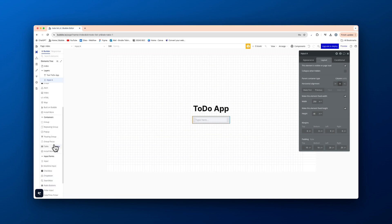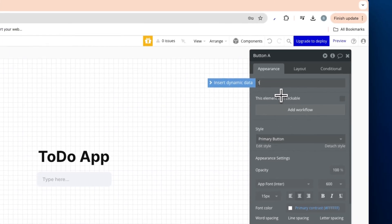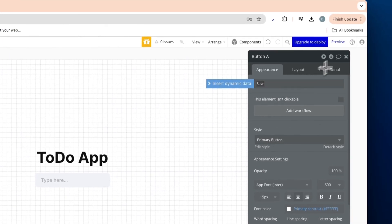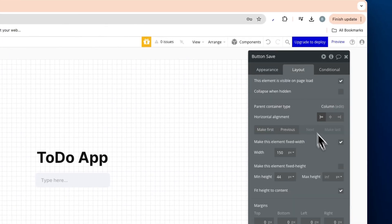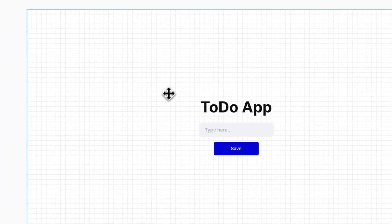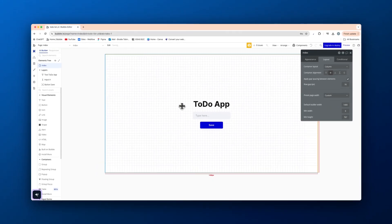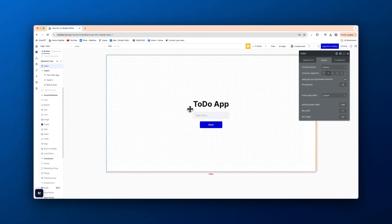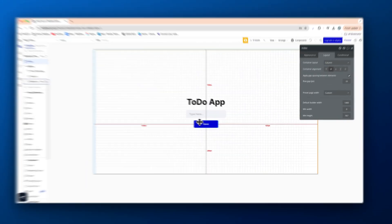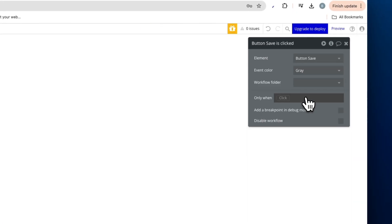And then we're going to add in a button here and we'll title this save. And we can center that as well. Now let's actually create the workflow here. So press button save. We're going to add workflow.